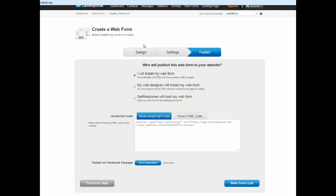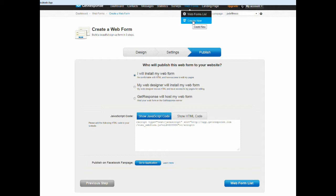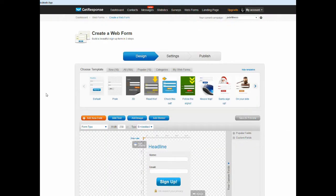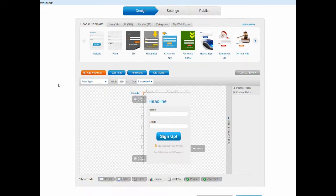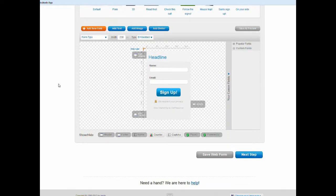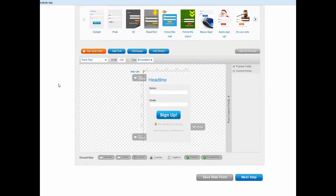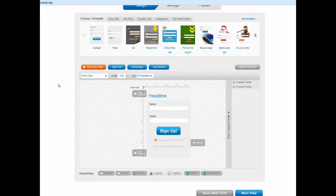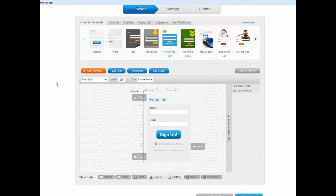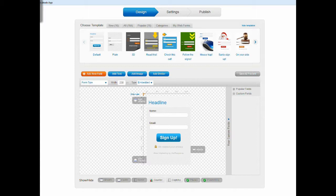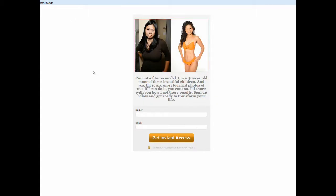First you will of course have to log into your GetResponse account, and then the first thing you want to do is click on web forms on the top menu, and then you click on create new. And then you're gonna have this screen here, and before I go on, I'm going to show you exactly what the opt-in form will look like in the end.